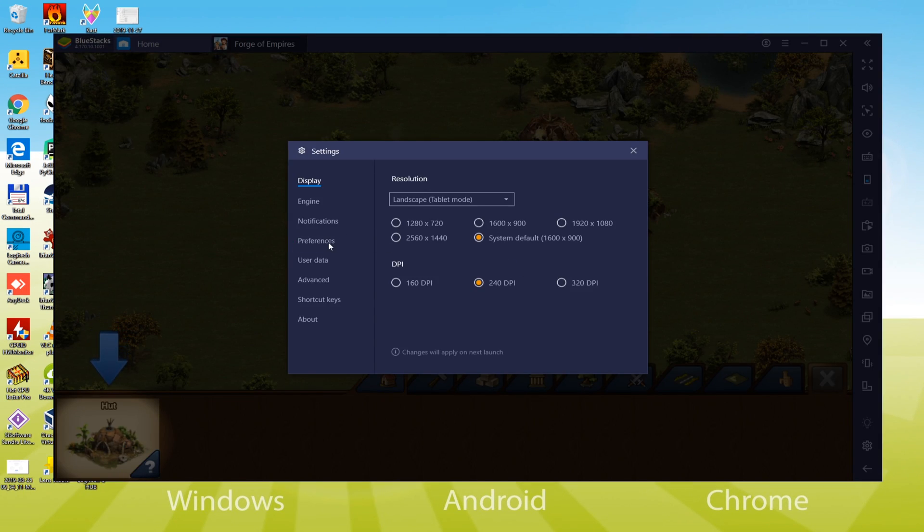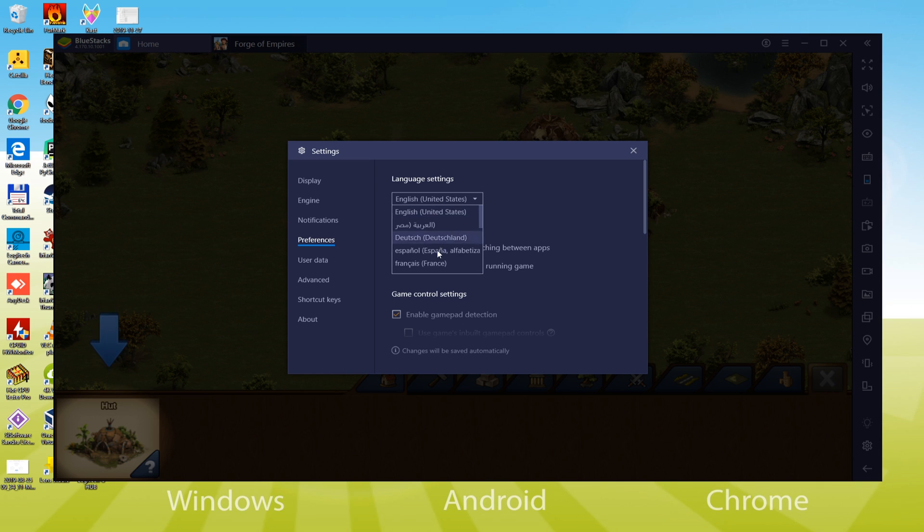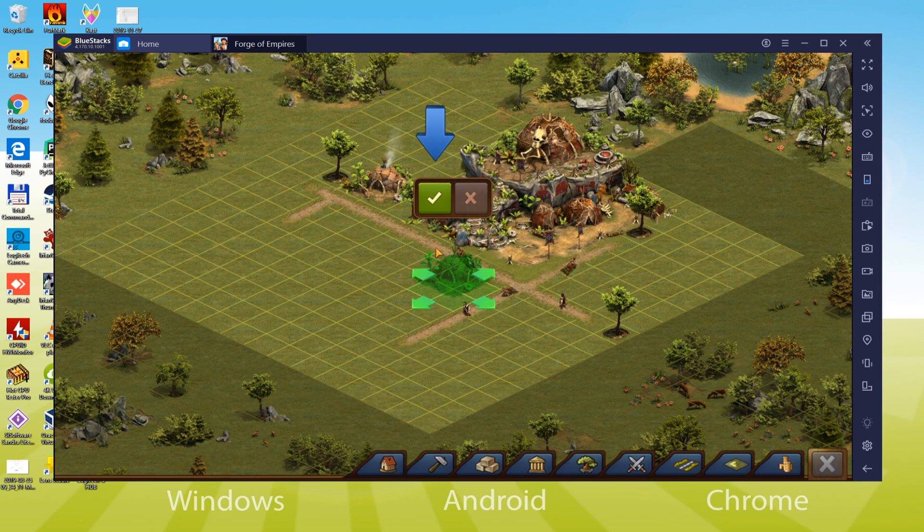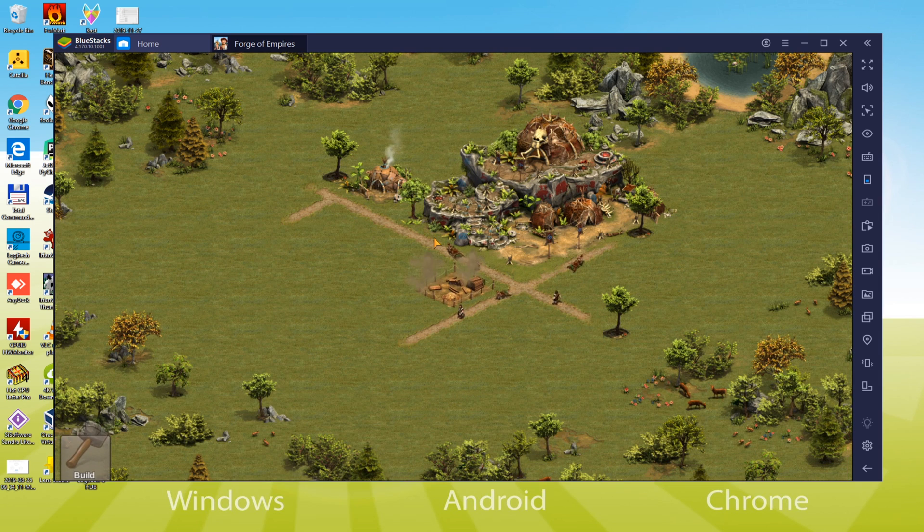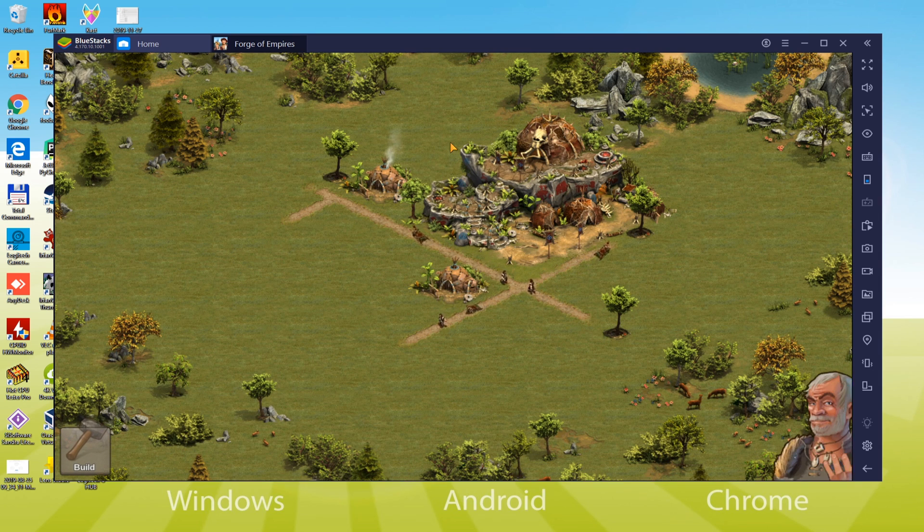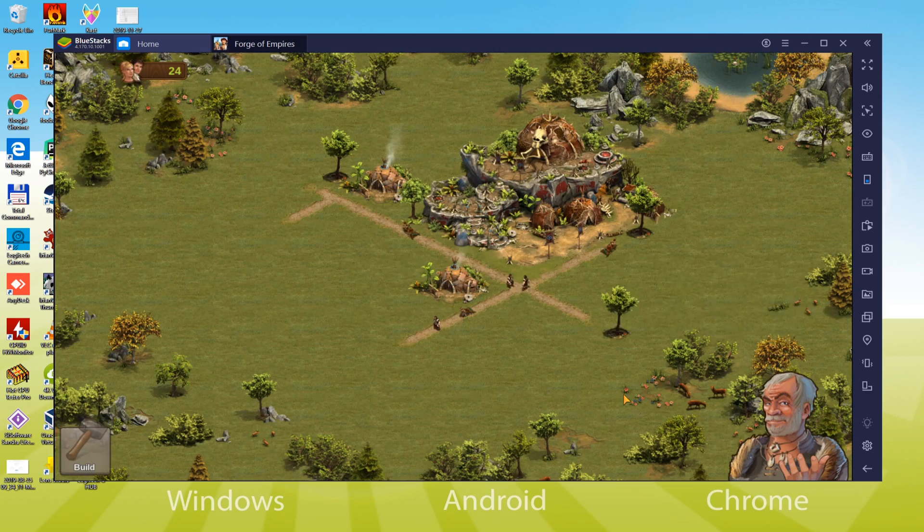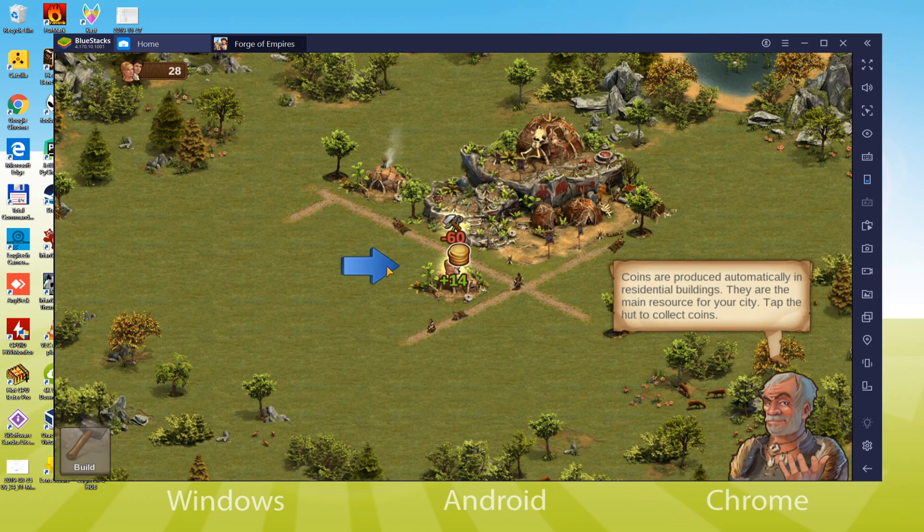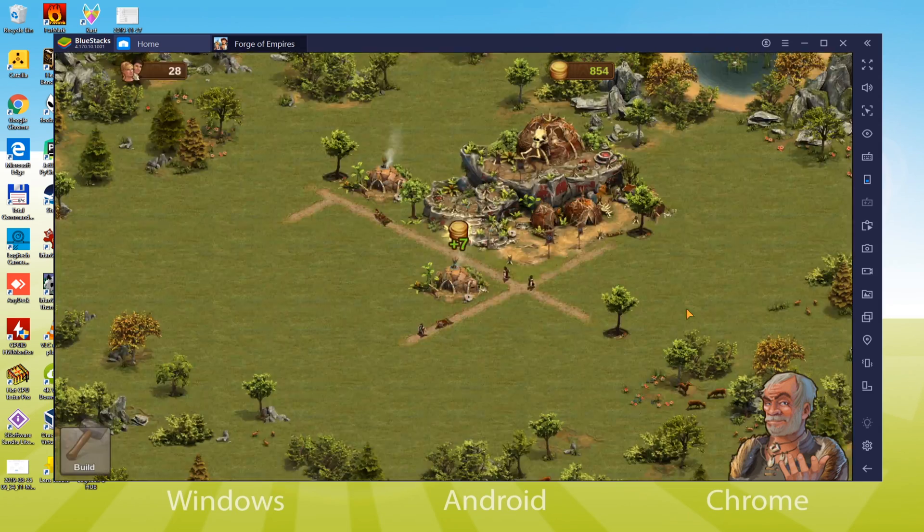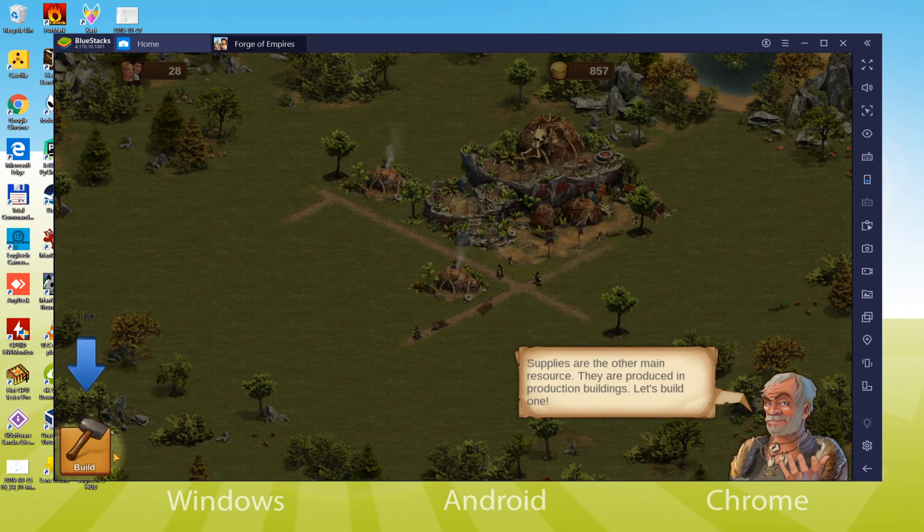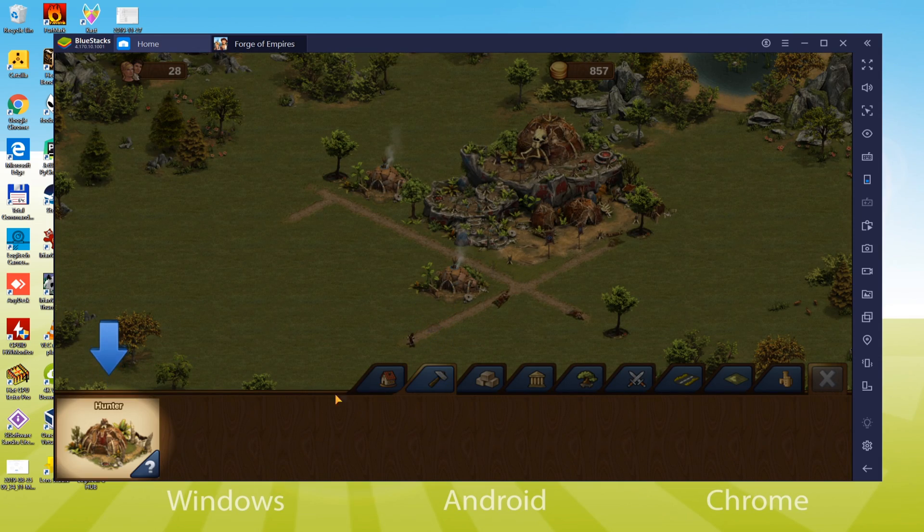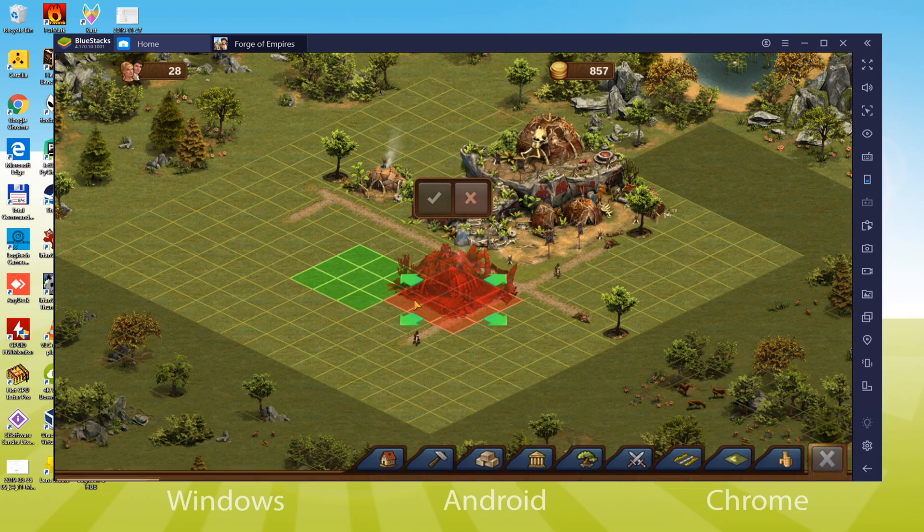So this is the way we have downloaded and installed Forge of Empires on computer. If the video tutorial was useful for you then subscribe to Usitility channel and we will be back with new stuff. Thank you for paying attention. Hopefully this video would be helpful for all of you. Okay, bye.